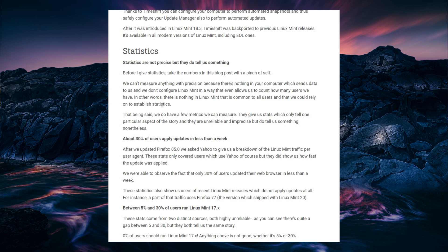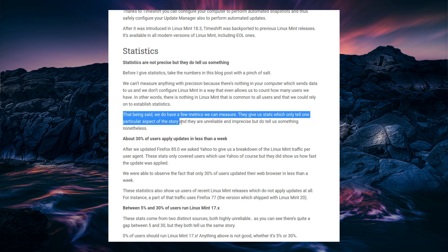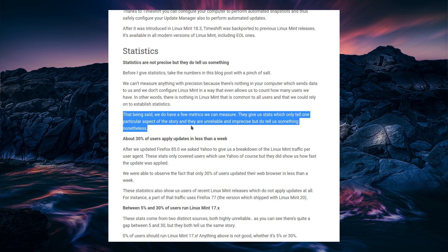And sites like DistroWatch are not actually reliable at all, because that doesn't cover your everyday user who is not going to even visit a site like that, but rather would have an operating system installed for them, and then just use it. So that being said, we do have a few metrics we can measure. They give us stats which only tell us one particular aspect of the story, and they are unreliable and imprecise, but do tell us something nonetheless.